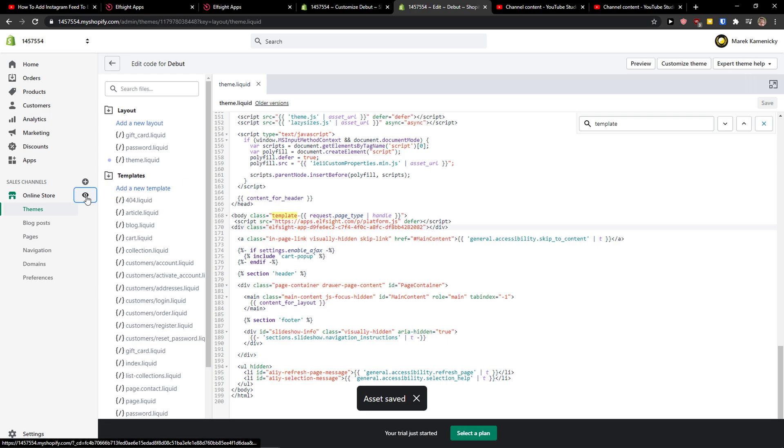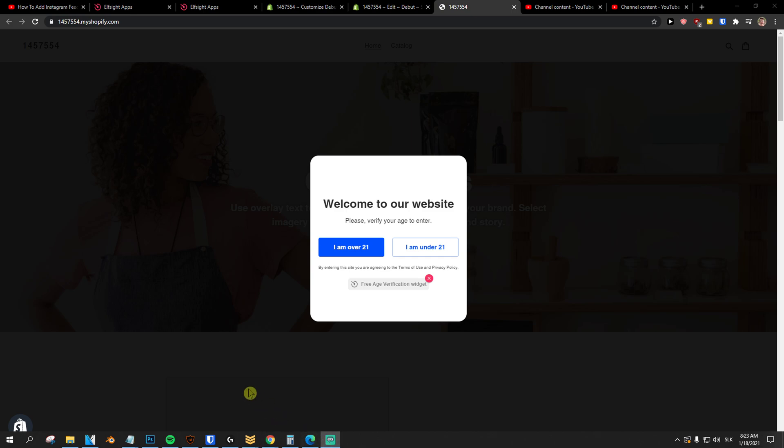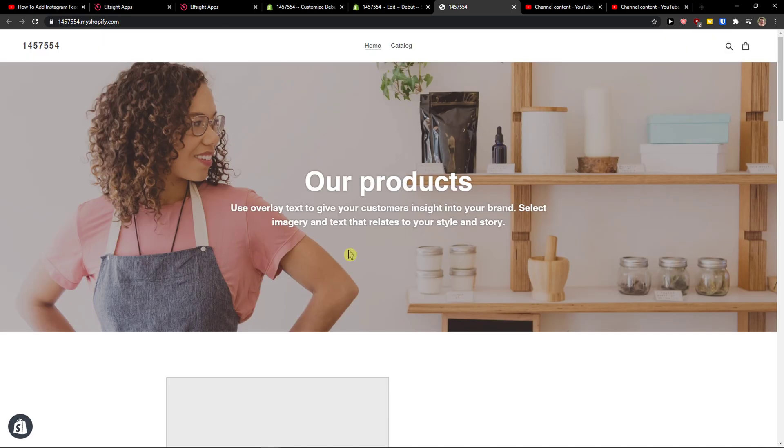Now what you want to do is simply preview the website and voila, here we got the age verification. And this is pretty much it how we do it. So I'm just going to click I'm over 21 and it's not going to show for the next 30 days.